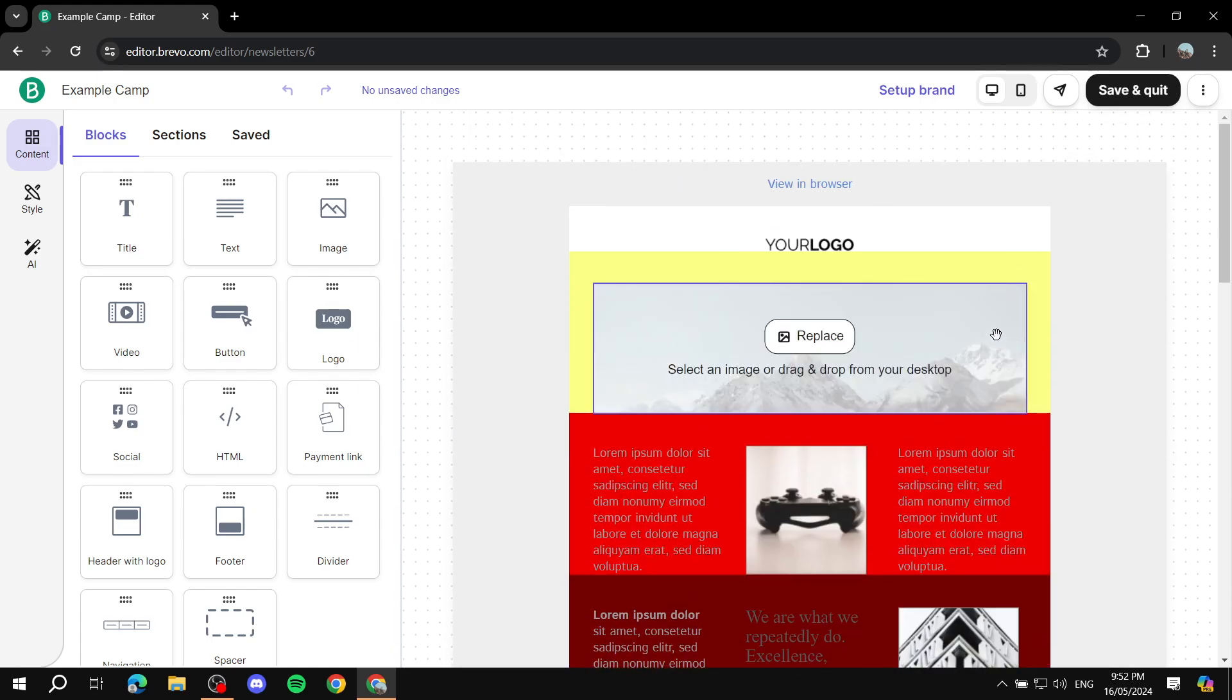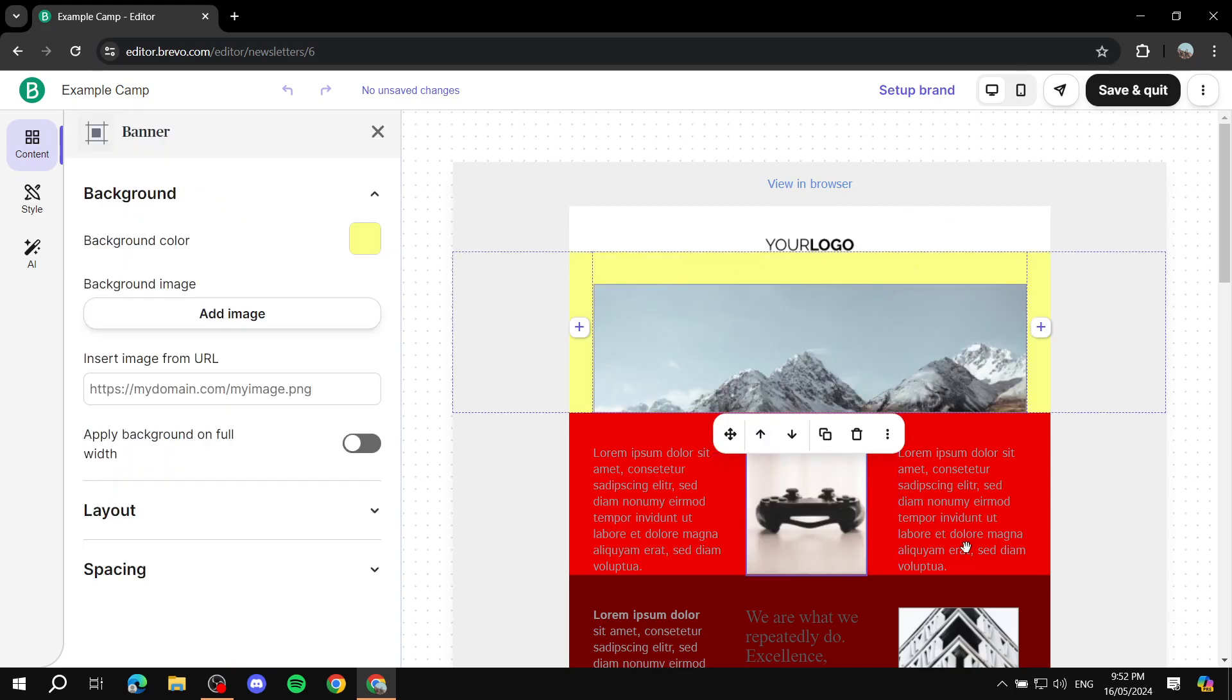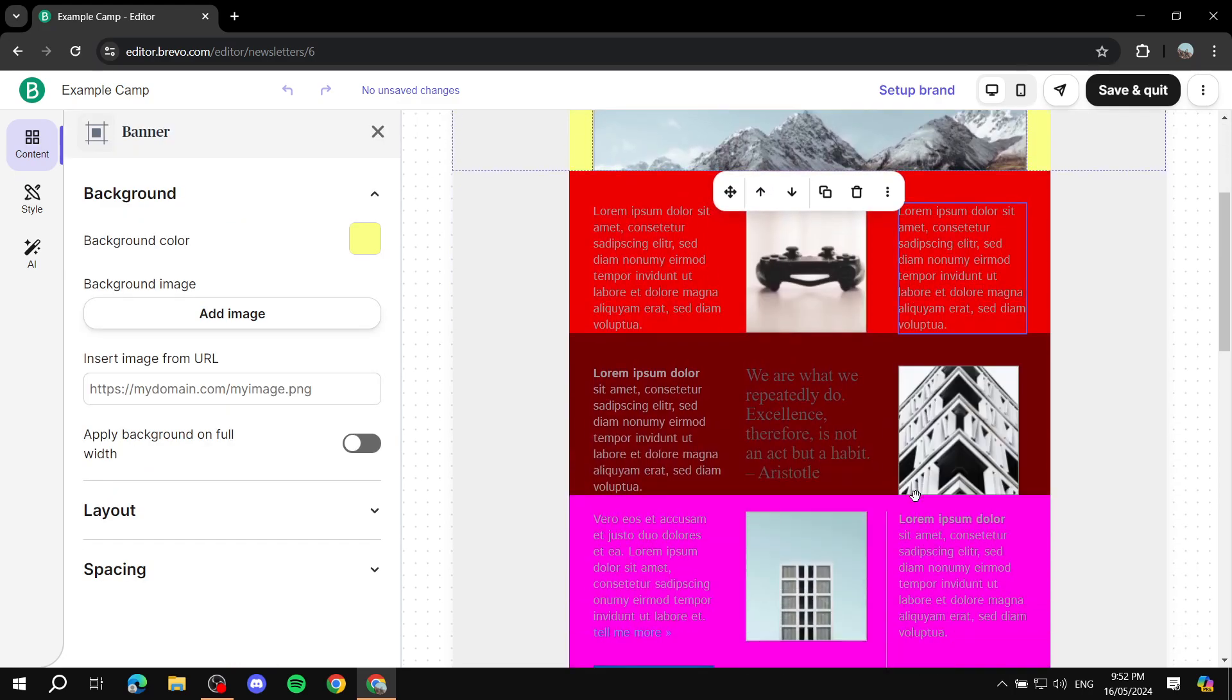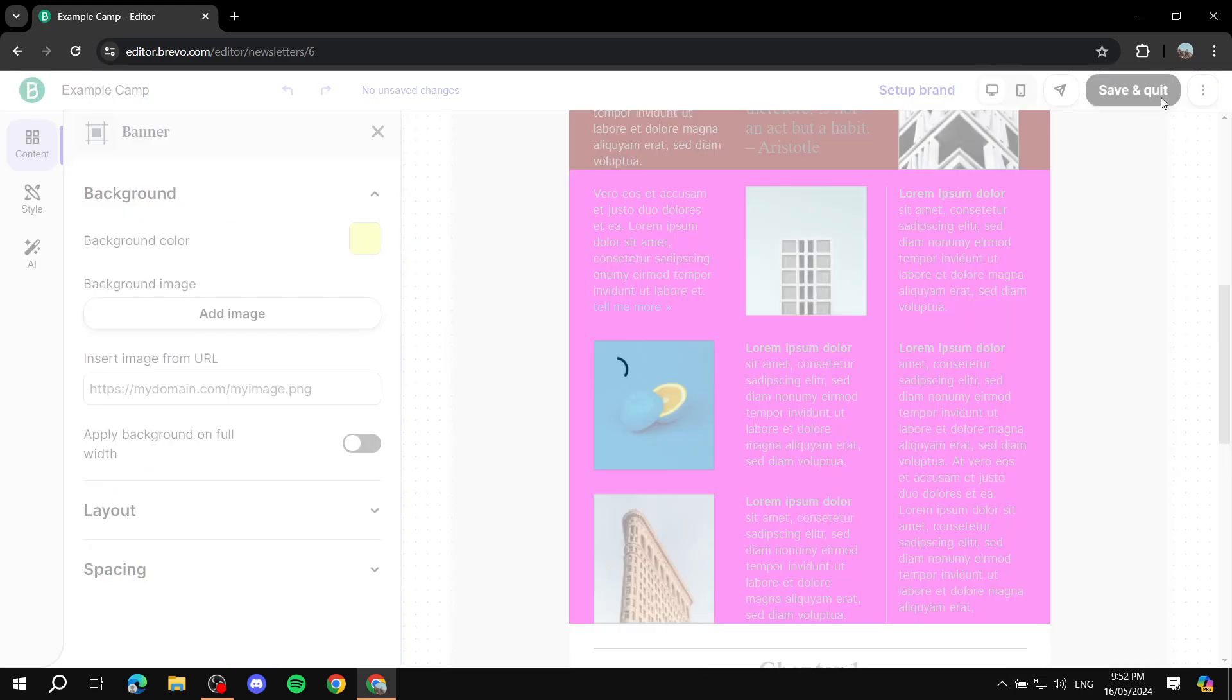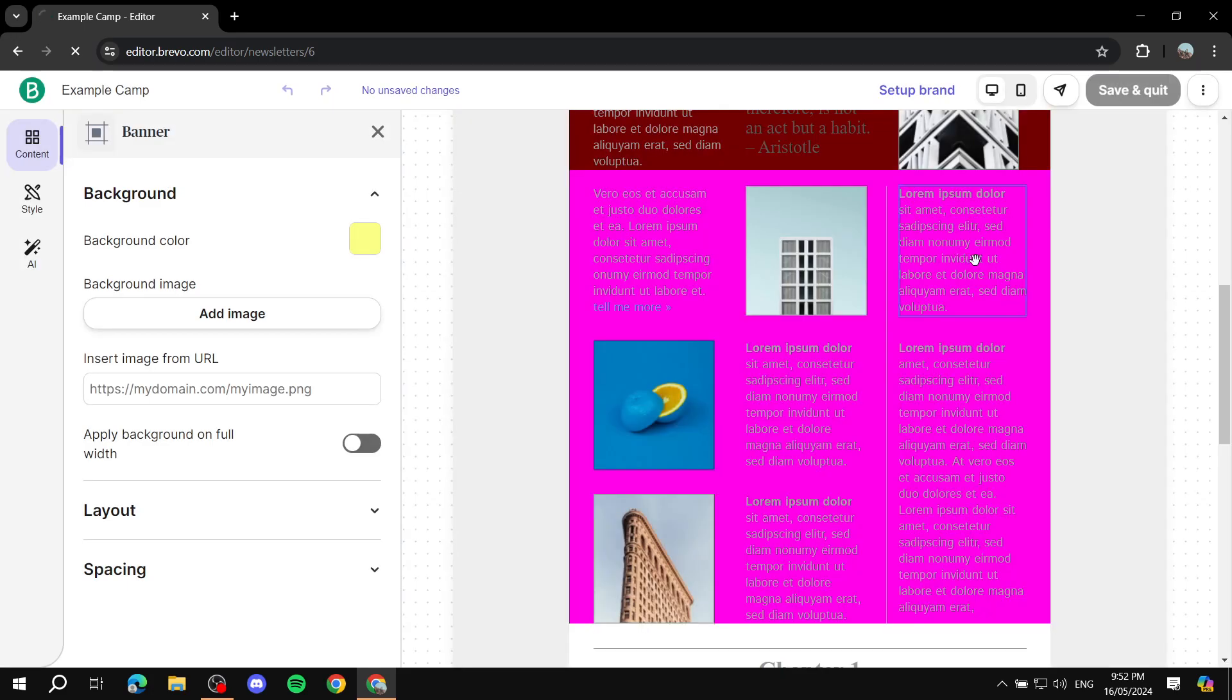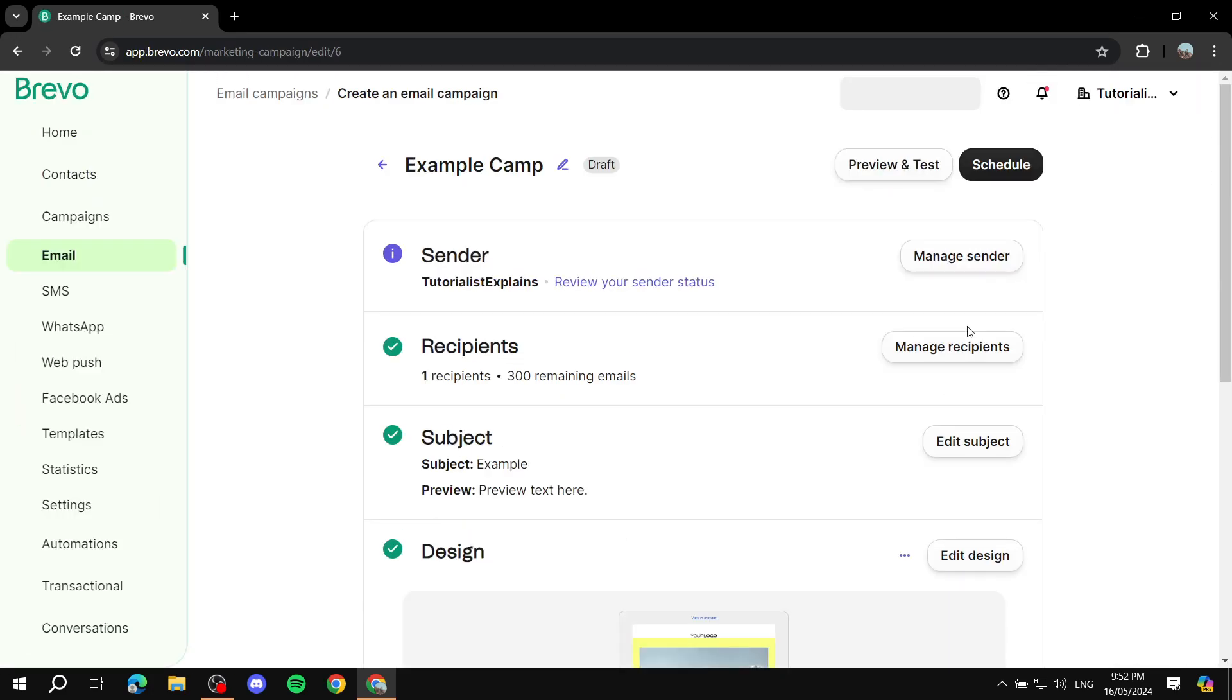Basically, instead of actually going to design it over and over again, you can just always use it. Just edit a few things out, change the text, and you should be good to go. Save it, quit, and just go ahead and use this email template that you have just created.